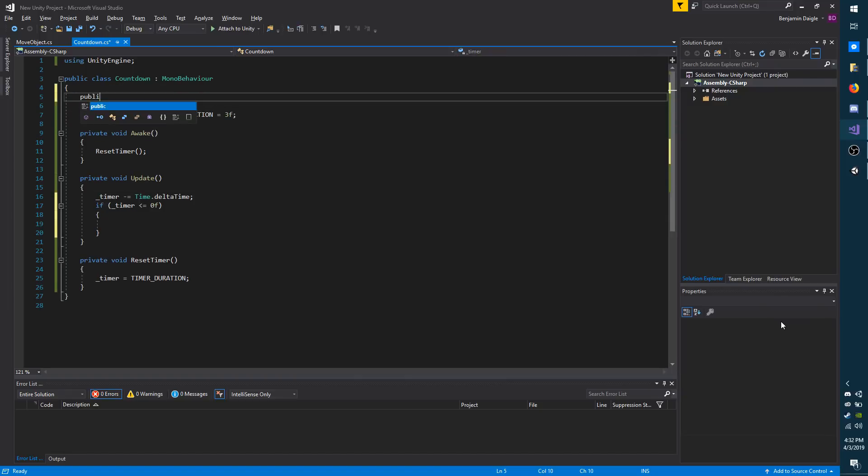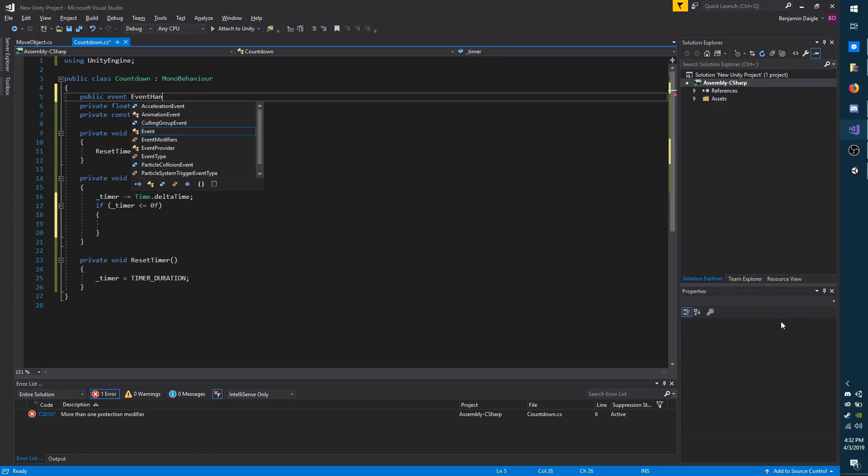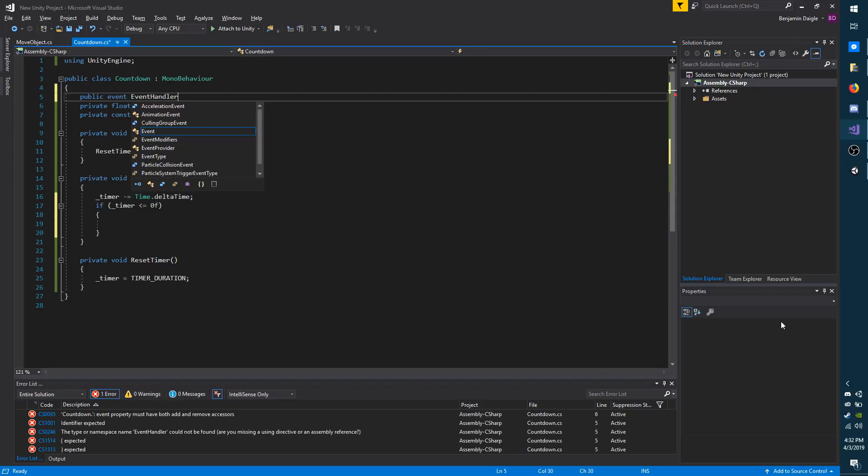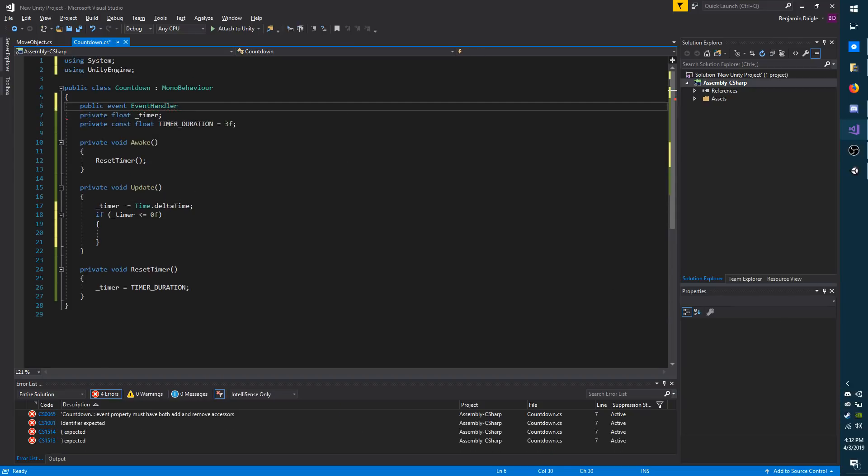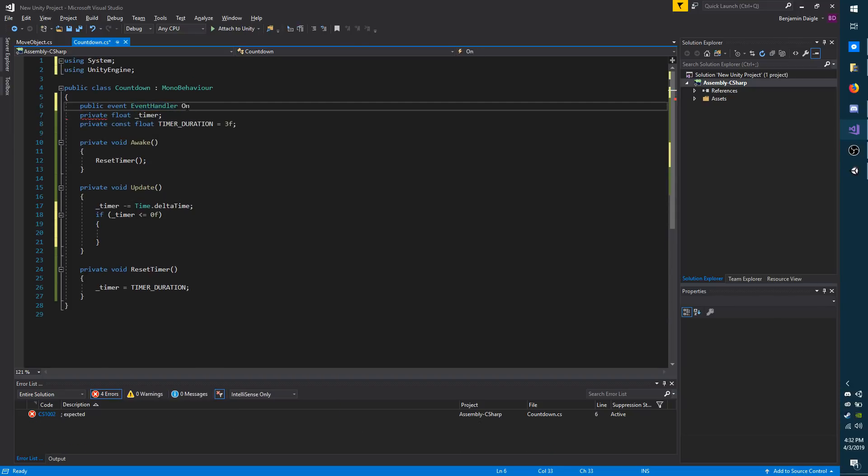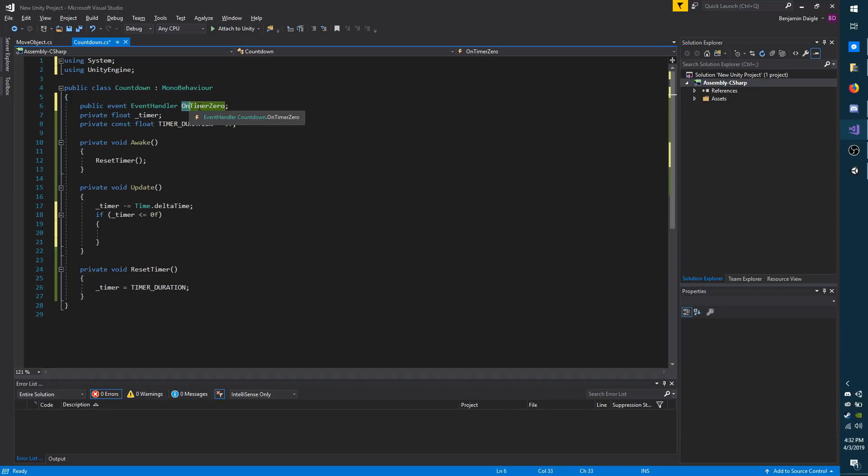It's going to be public event EventHandler. And you'll need the system namespace to use this. I'm going to call it onTimerZero. You can name yours whatever you like, but typically they do lead with the word on.